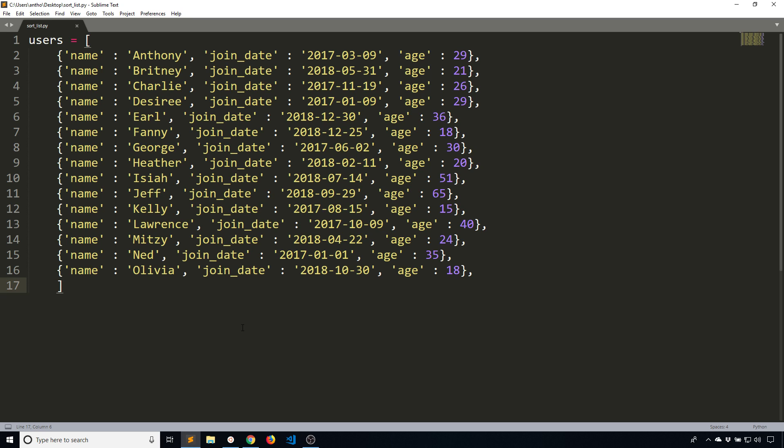I'll show you two ways to do this and they're both pretty similar in the sense that they both sort the list in the same way, but what they return is different. One will sort the list as it exists, so it won't return anything, it will just mutate the existing list. The second approach will return a new list and keep the original list the same.